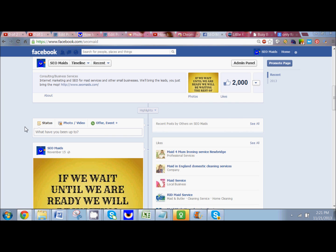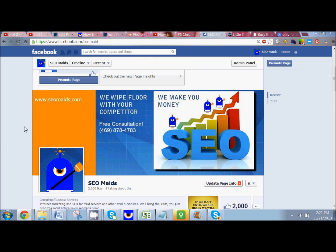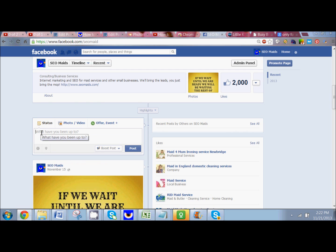So here I am on my Facebook fan page, and I come down here to where it says Status. I'm also logged in as my page, so make sure you're logged in as your page. And from there I can post a video, I can post a photo, or I can post some text.